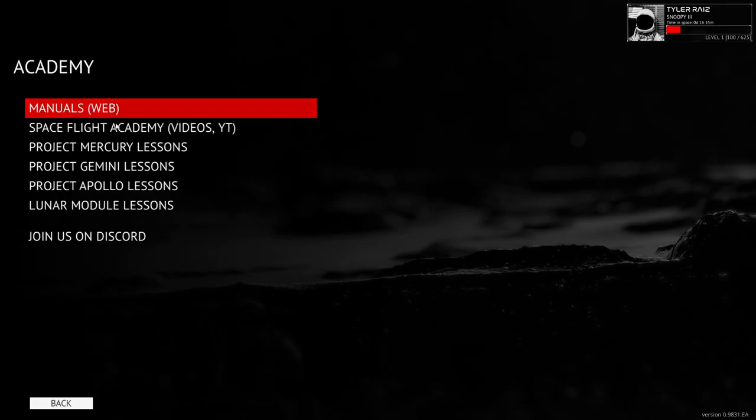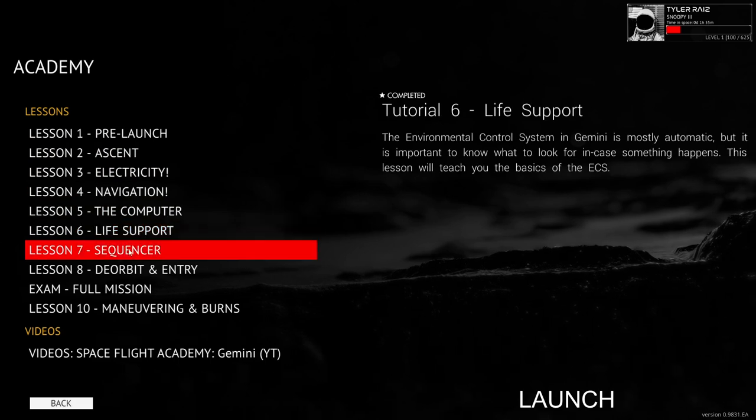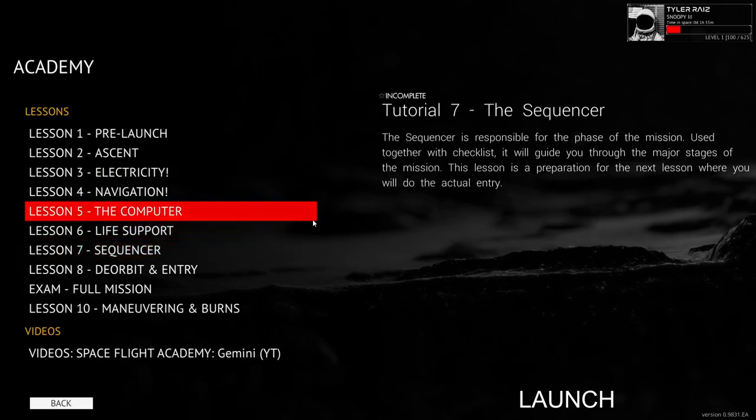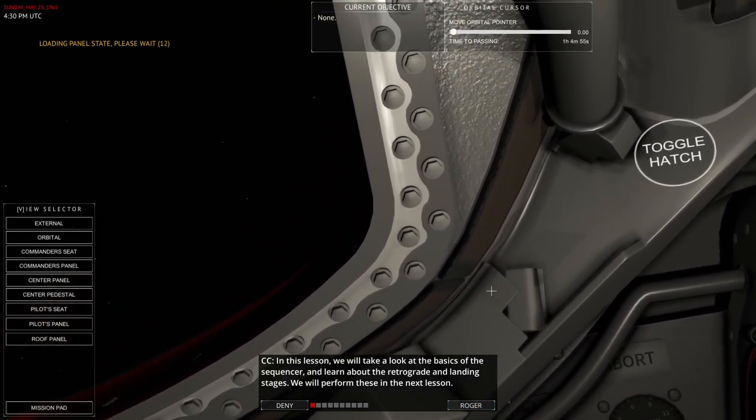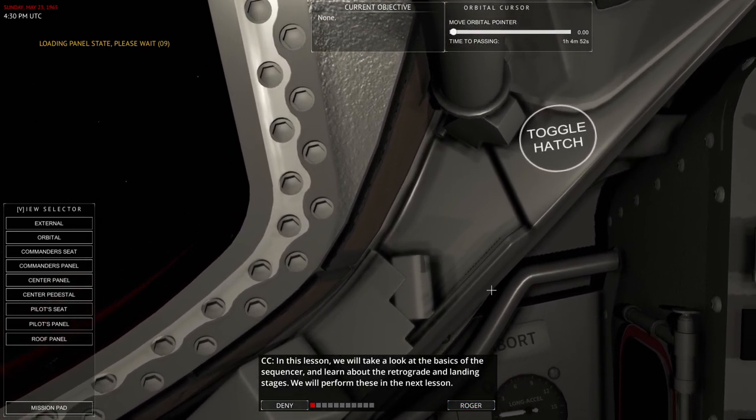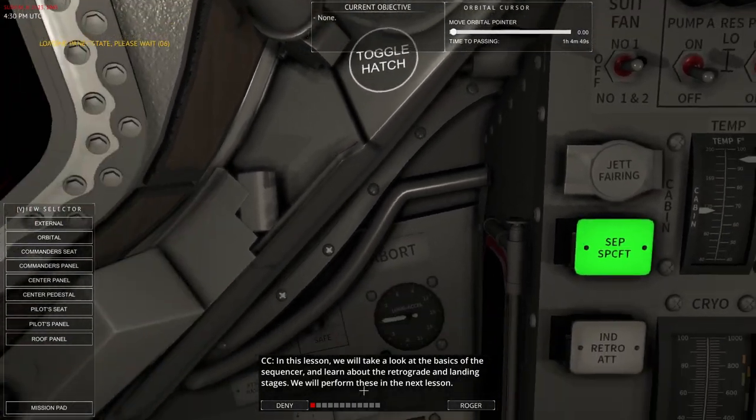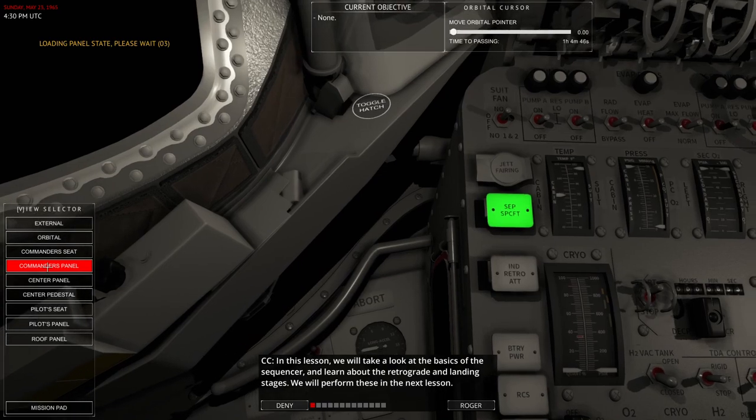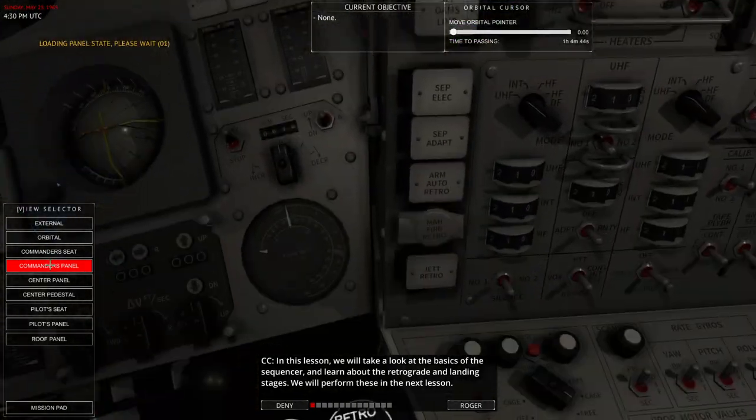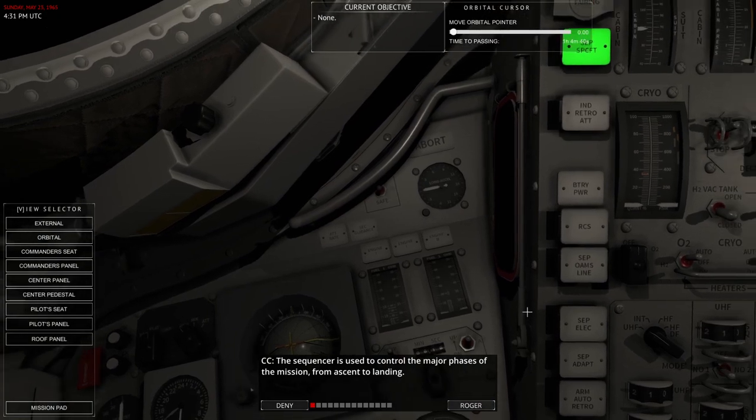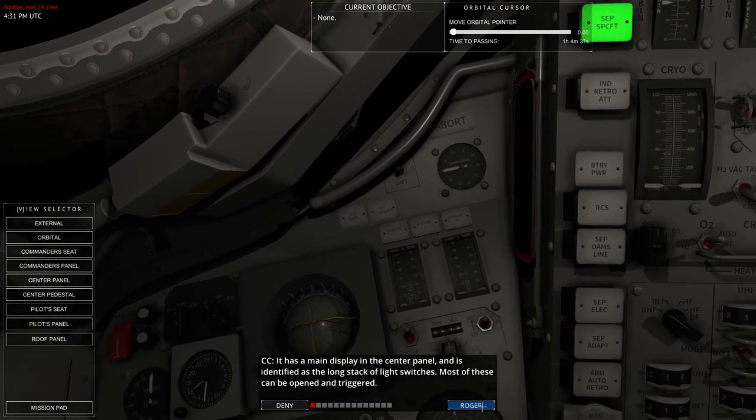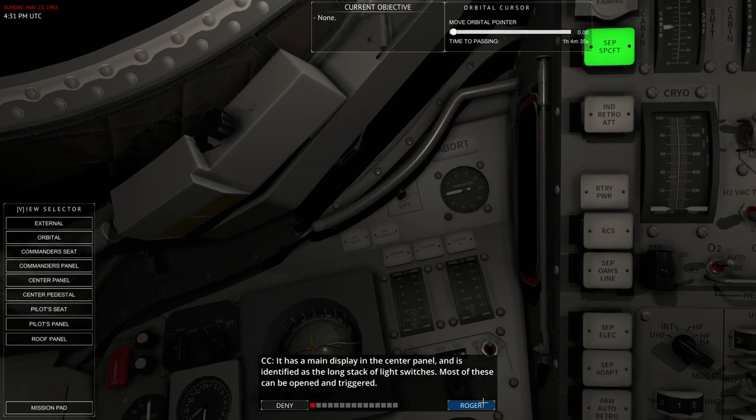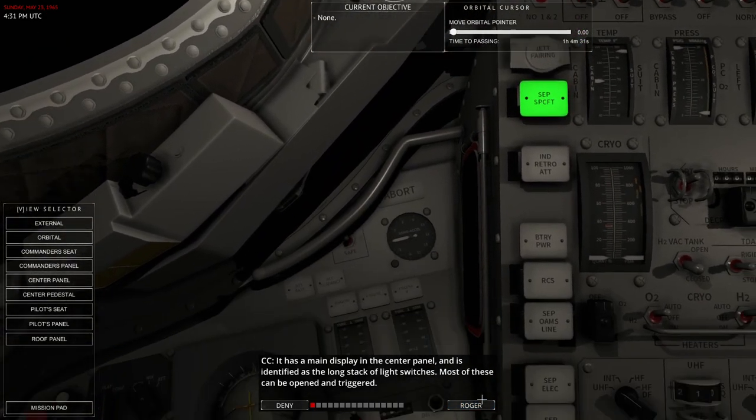Okay, so exit session. And next. So make sure it marked me complete. Sequencer. In this lesson, we will take a look at the basics of the sequencer and learn about retrograde and landing stages. We will perform these in the next lesson. Go there. This is the sequencer here, presumably.